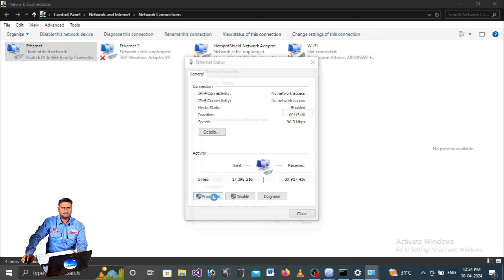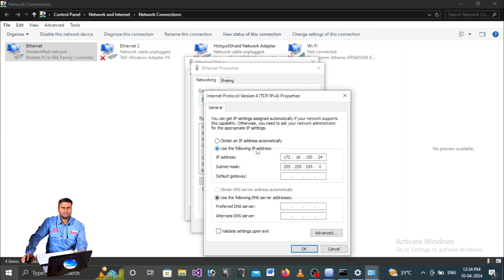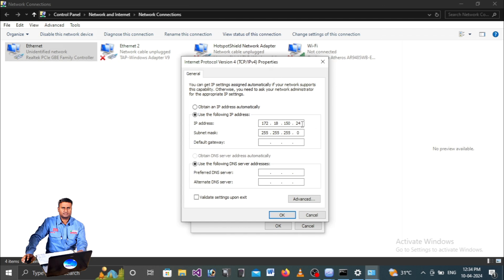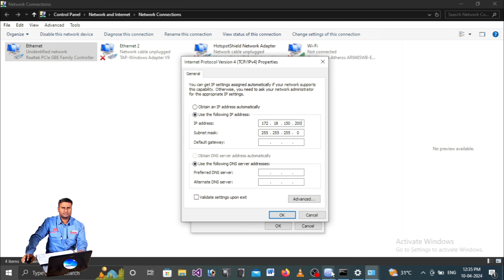In the IPv4 properties, double-click to see the IP address. The problem is that the laptop IP address and relay IP address are the same - they must not be the same. The relay IP address should be lower, and the laptop IP address should be higher. For example, set the laptop IP address to 200 - it must be greater than the relay IP address of 24.